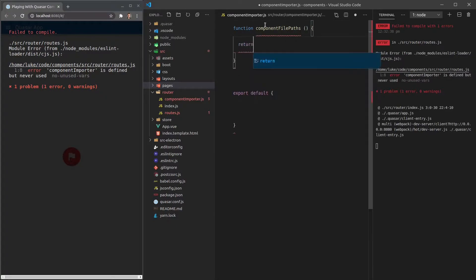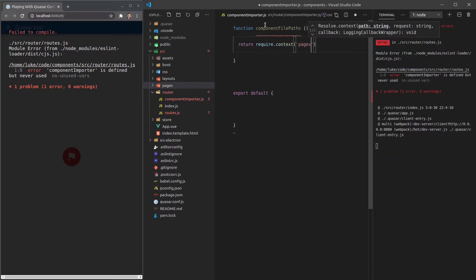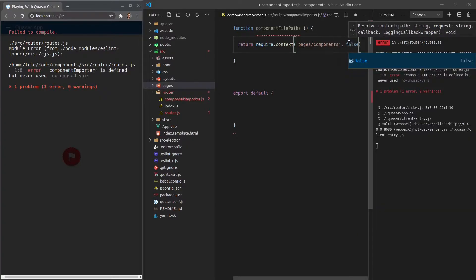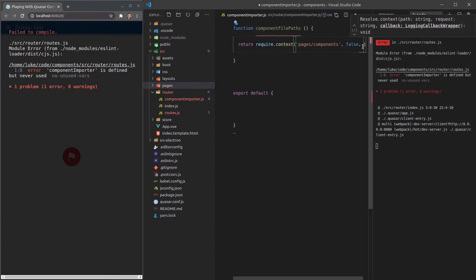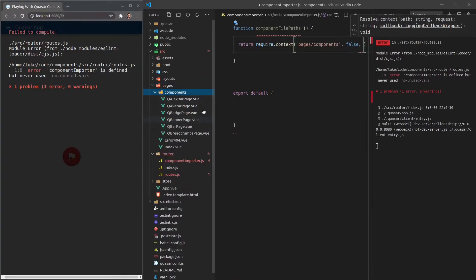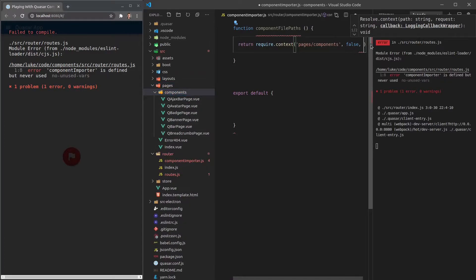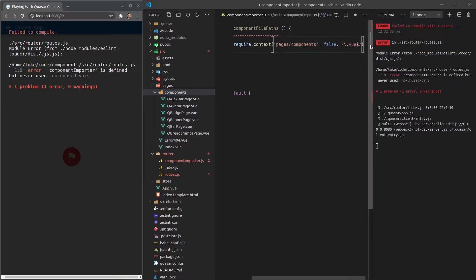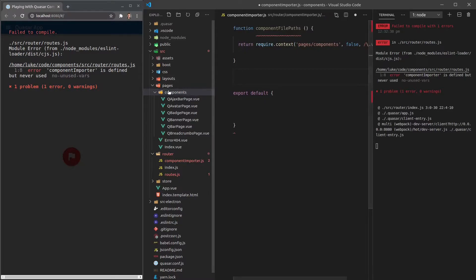We'll say 'return require.context' and pass through 'pages' — because 'pages' is an alias for this directory — then '/components'. We have to say 'false' here, which basically means we don't want this to be a lazy/async request (that can be useful for code splitting, but we don't need it here). Then we pass a regular expression to check that it's a '.vue' file: '/\.vue$/'. So it jumps into the pages/components directory and finds all the .vue files.